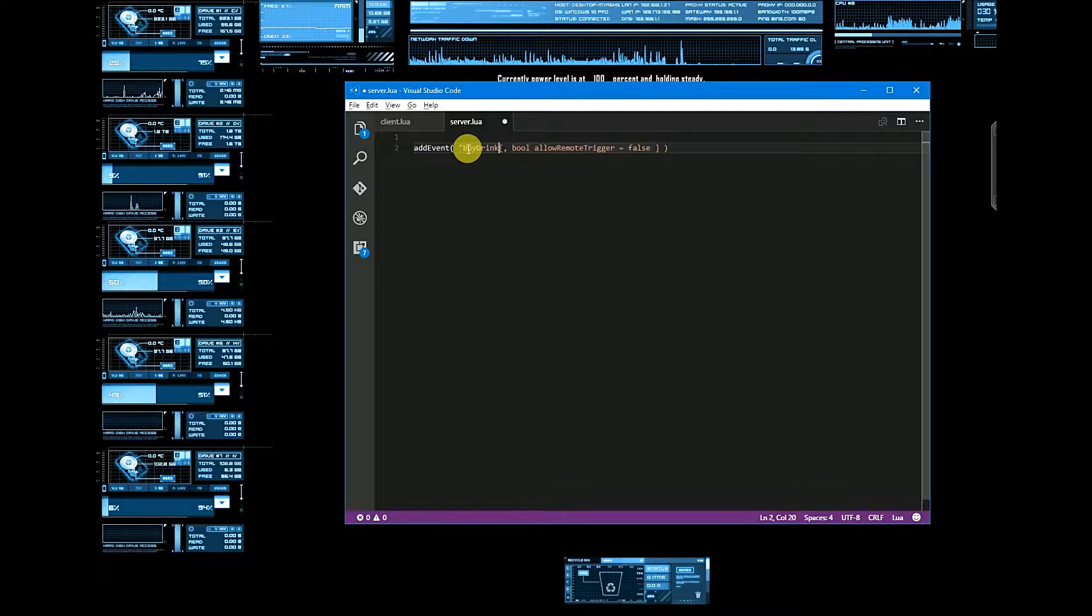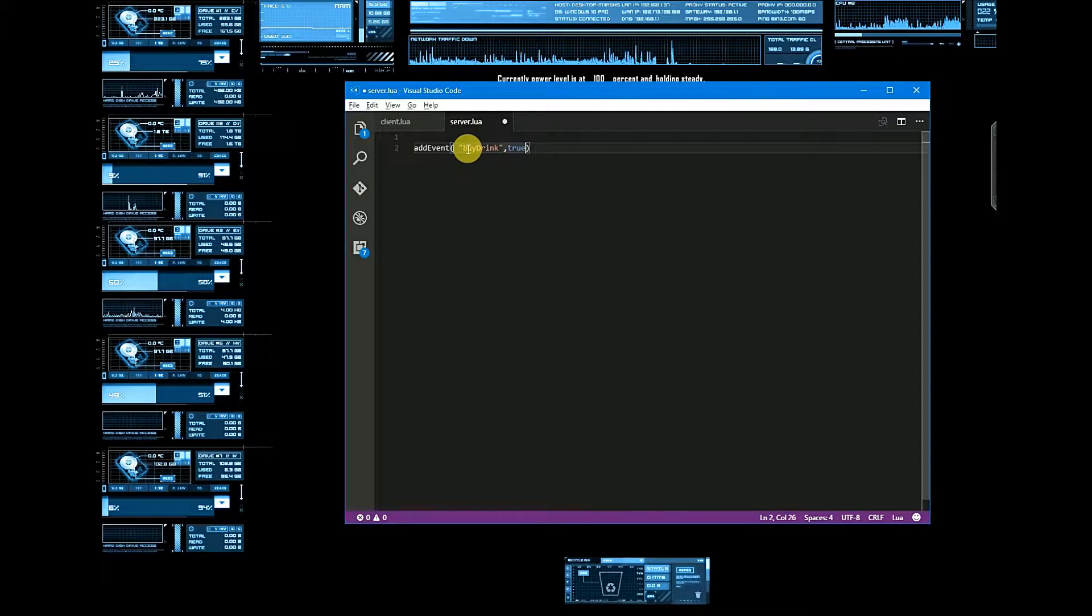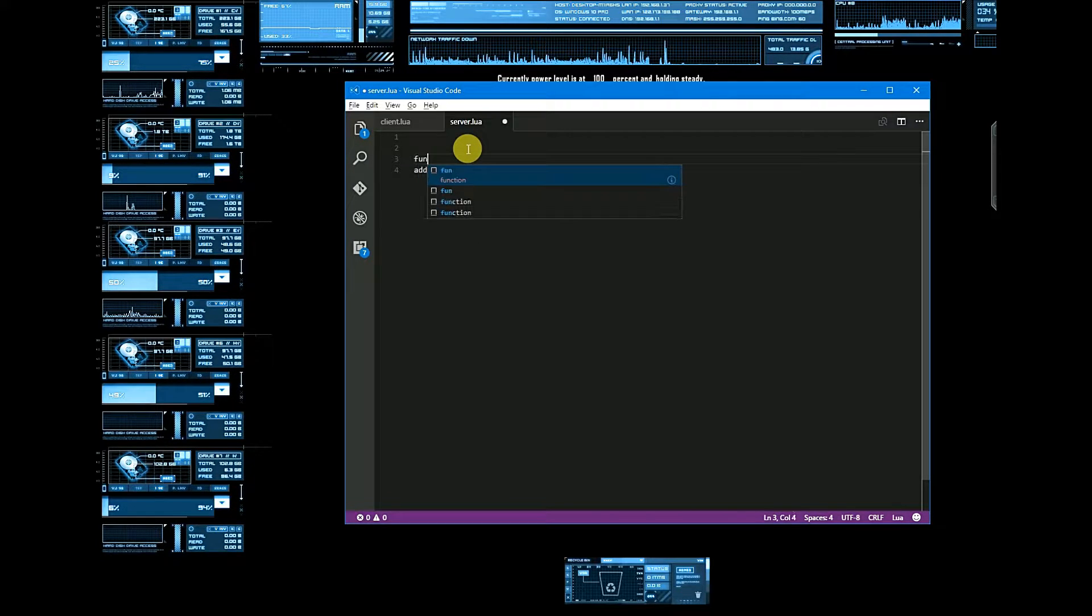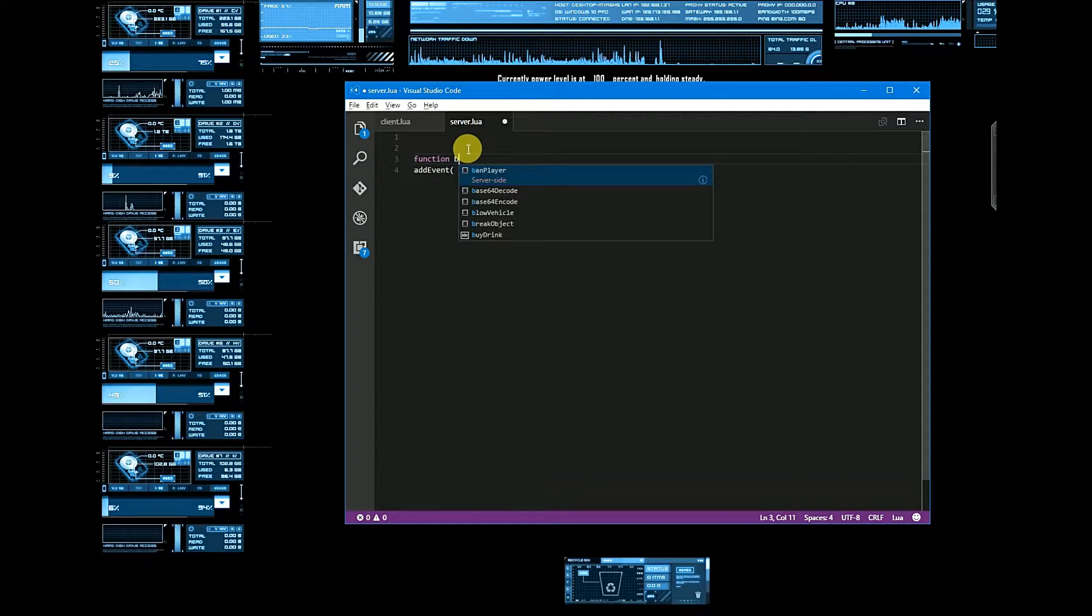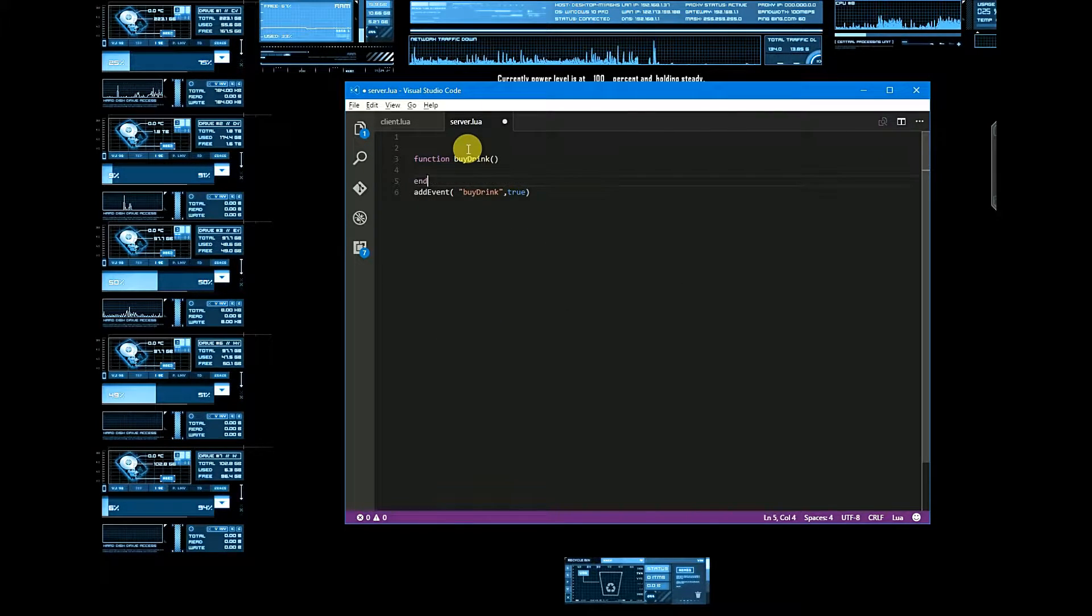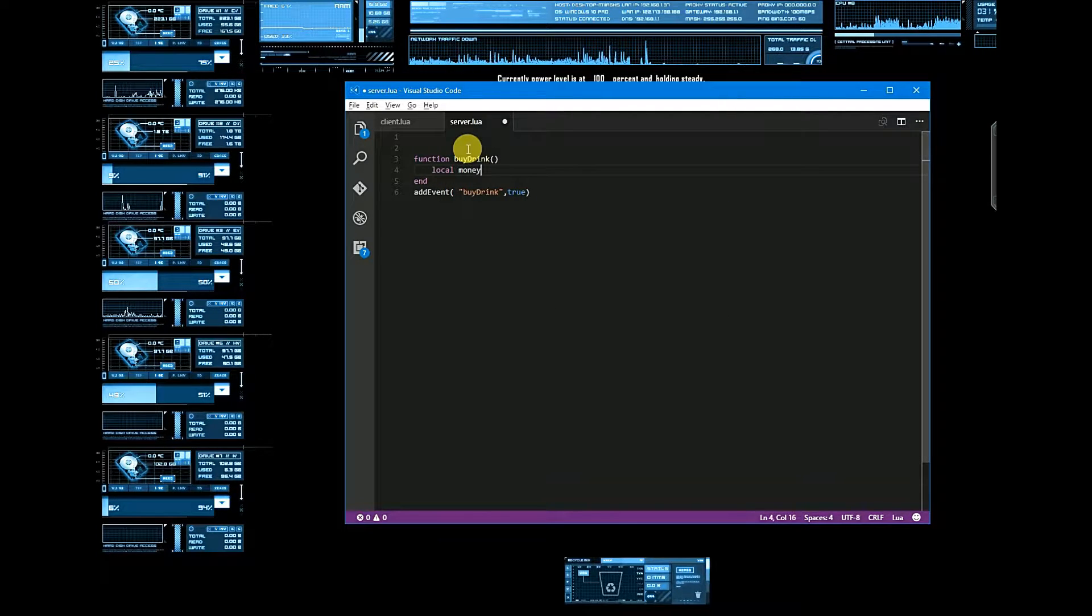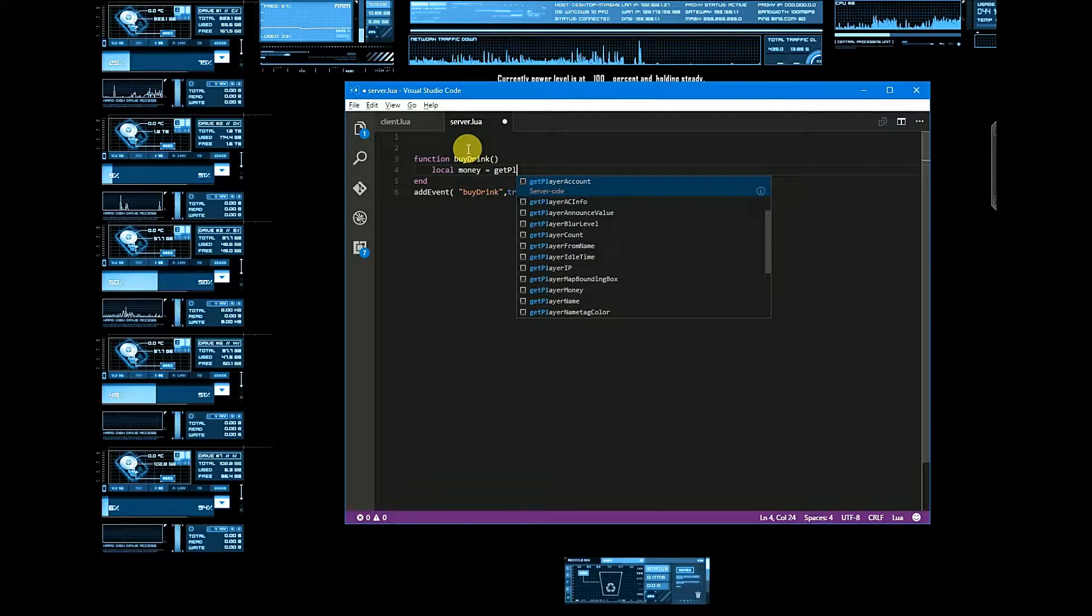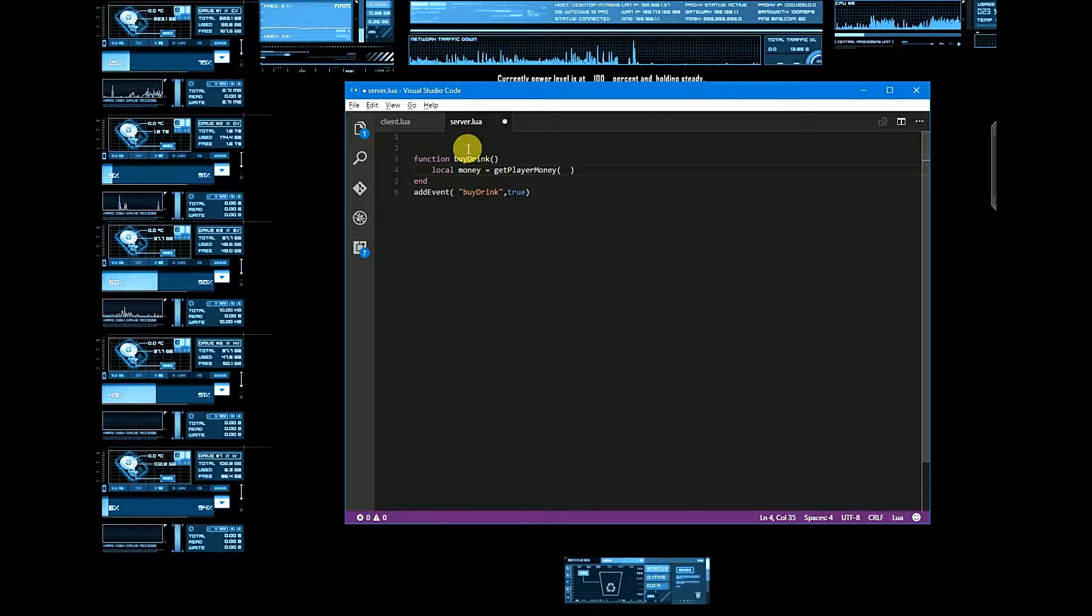If trigger is true, let's create a method for that, method for drink. Let's check for money of the player. So money equals get player money, and player is source.